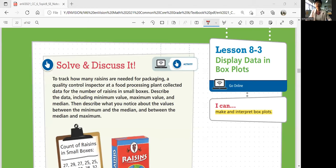Hi everyone, this is Math 6, Lesson 8-3: Display Data in Box Plots. In this lesson, we'll be able to make and interpret box plots.